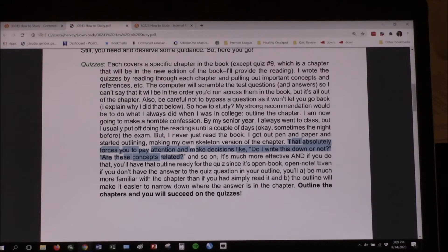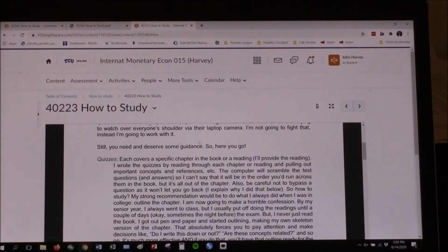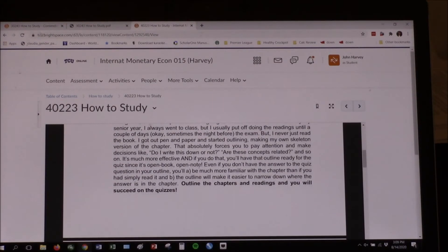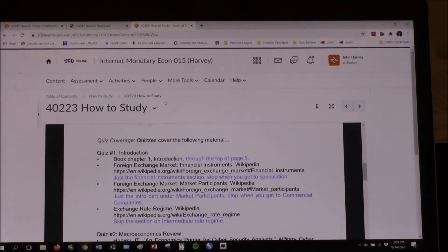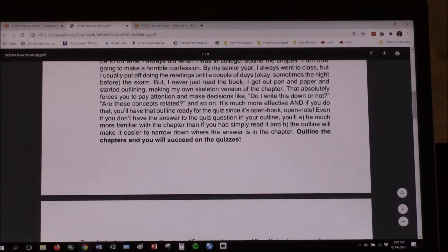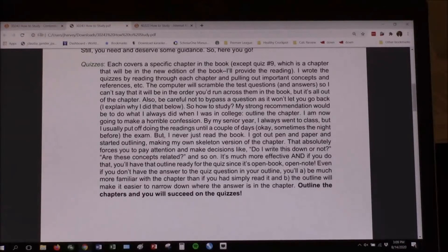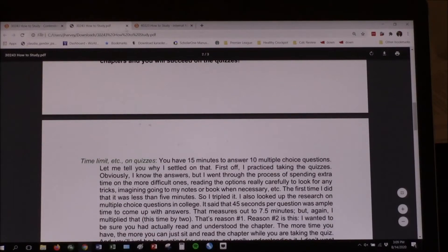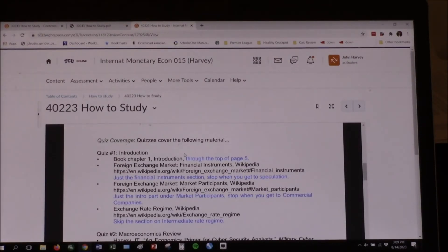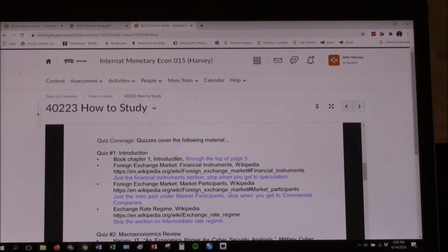Those of you who want A's and B's — that's exactly what you're going to do and it will be very effective. Outline the chapters and you will succeed on the quizzes. It says the exact same thing on the International Monetary one, except it says 'chapters and readings.' In Contending Perspectives, that's it under quizzes. But not so in International Monetary because in Contending Perspectives the quizzes just follow chapter by chapter — quiz one is chapter two, quiz two is chapter three, and so on. That's not the case in International Monetary.